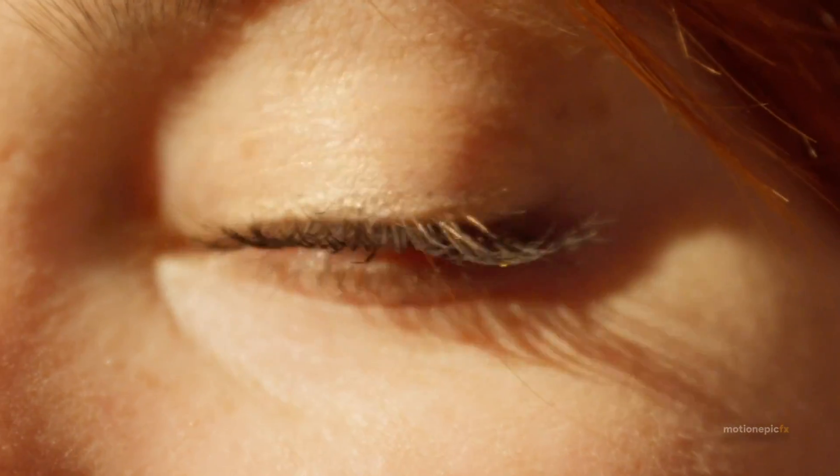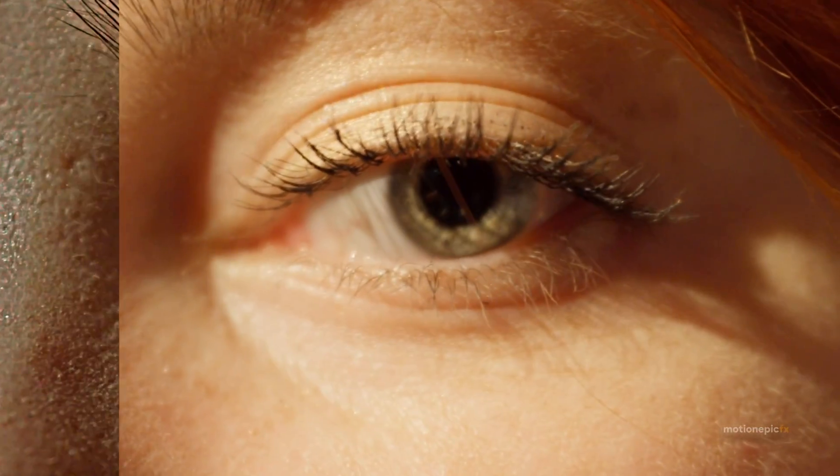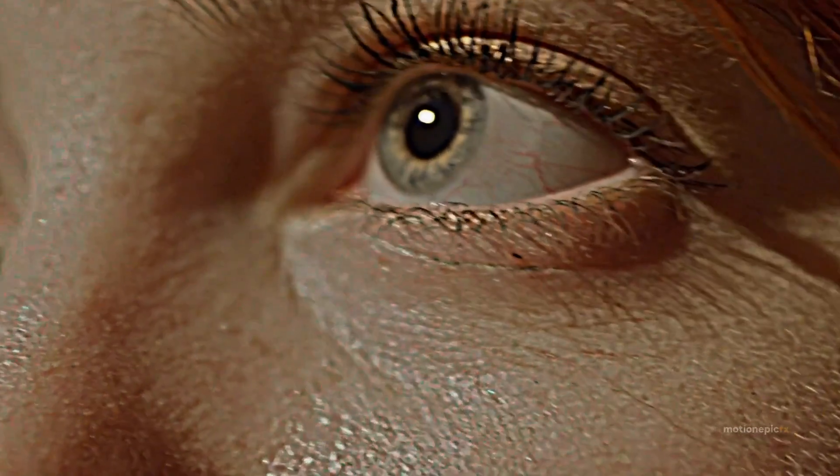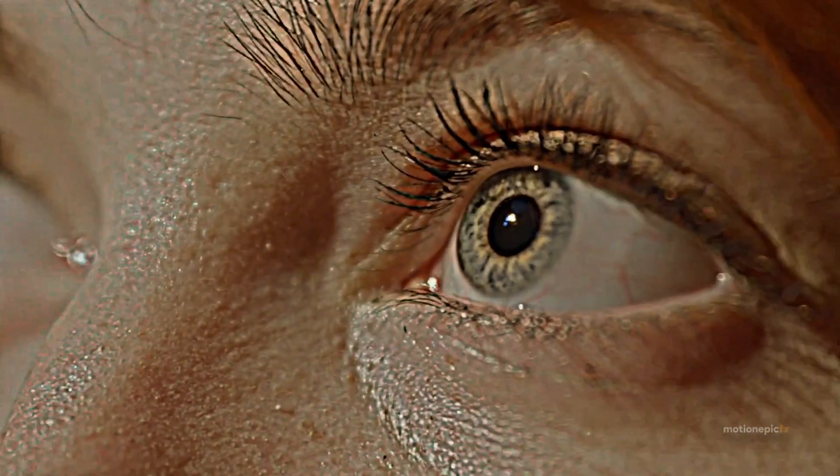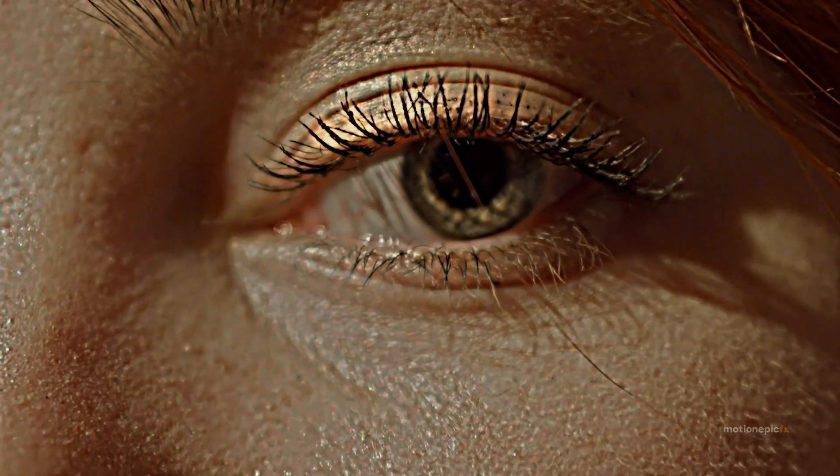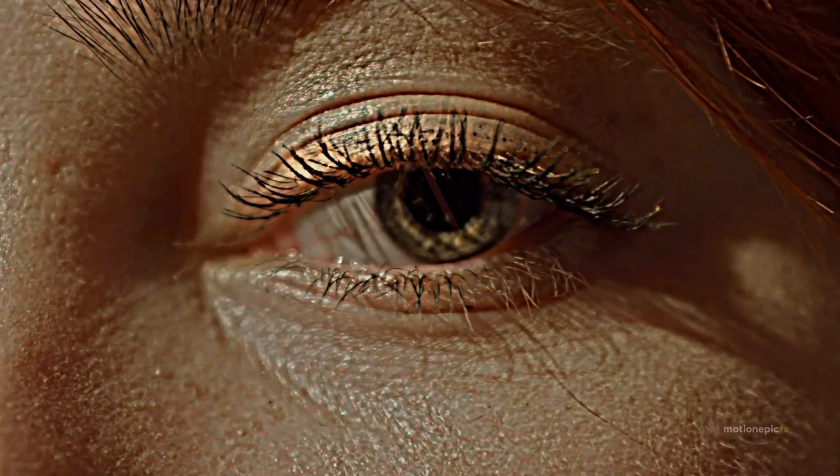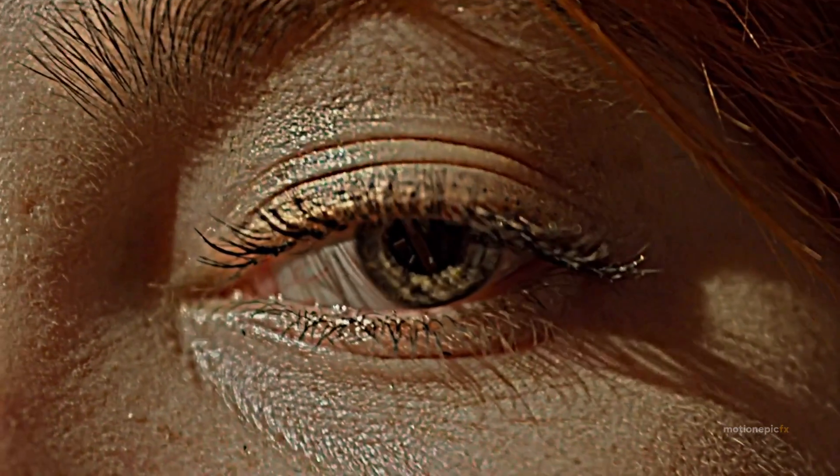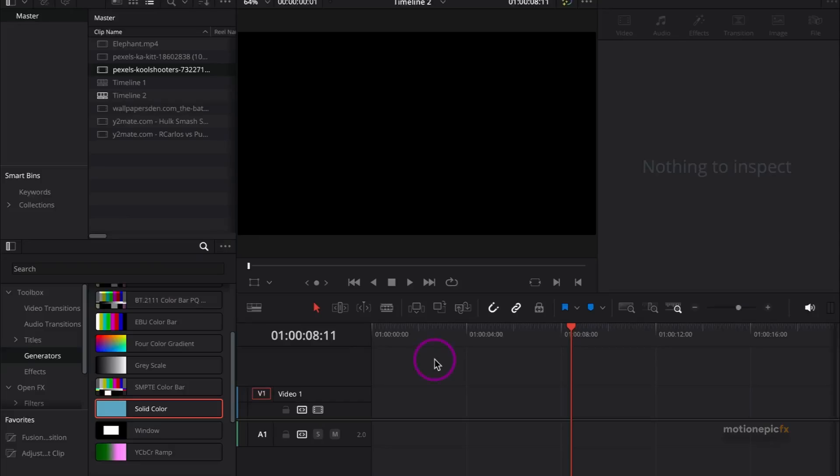Hey guys, welcome or welcome back. In this video, I'm going to be showing you how you can create one of the most popular effects, the CapCut 4K quality effect, inside of DaVinci Resolve. You might have seen this effect in YouTube Shorts or Instagram Reels. So without wasting any more time, let's get straight into the video.